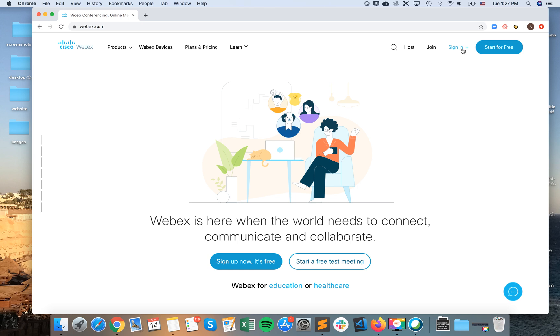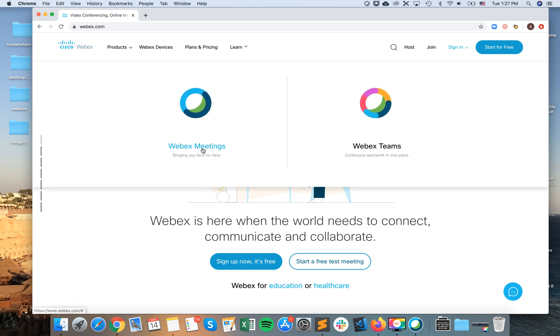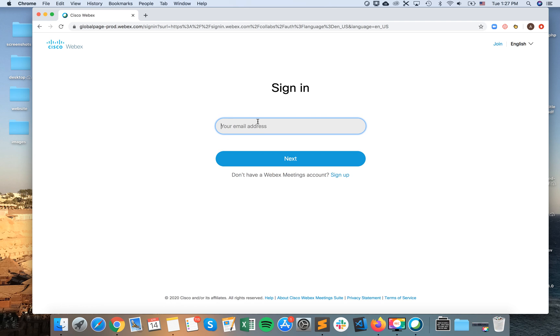First, you can just go to webex.com on your browser and then try to sign in in the top right corner. And then you need to sign in with your email address.